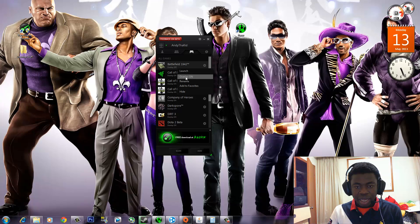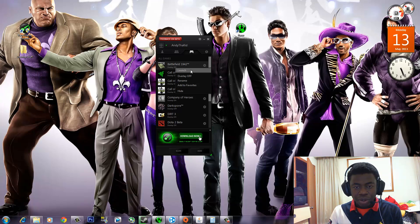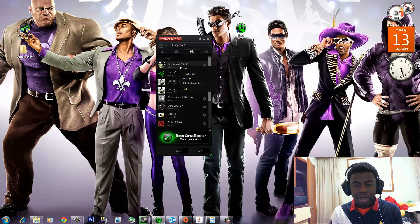So to turn on the overlay for a game that you've added, you can right-click on it and then click overlay on, and then you can launch the game by right-clicking on it or clicking the little play button.